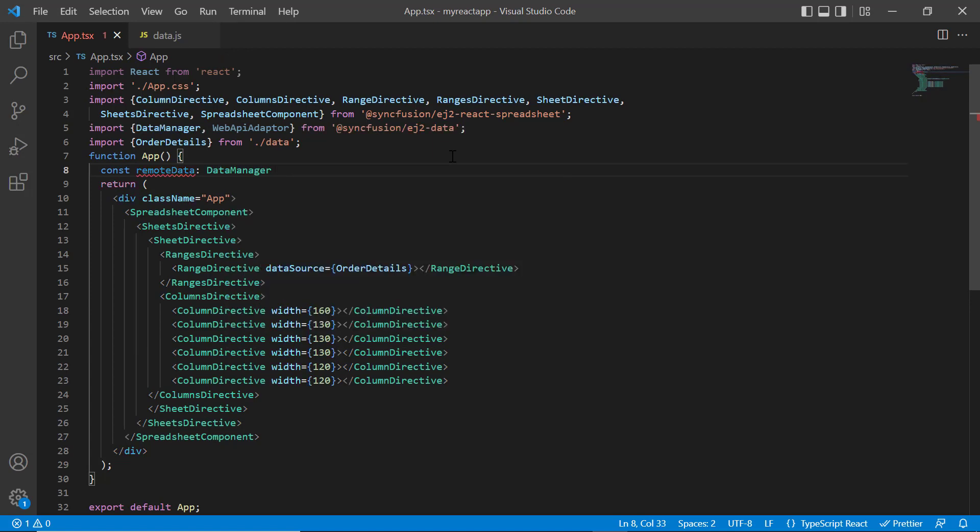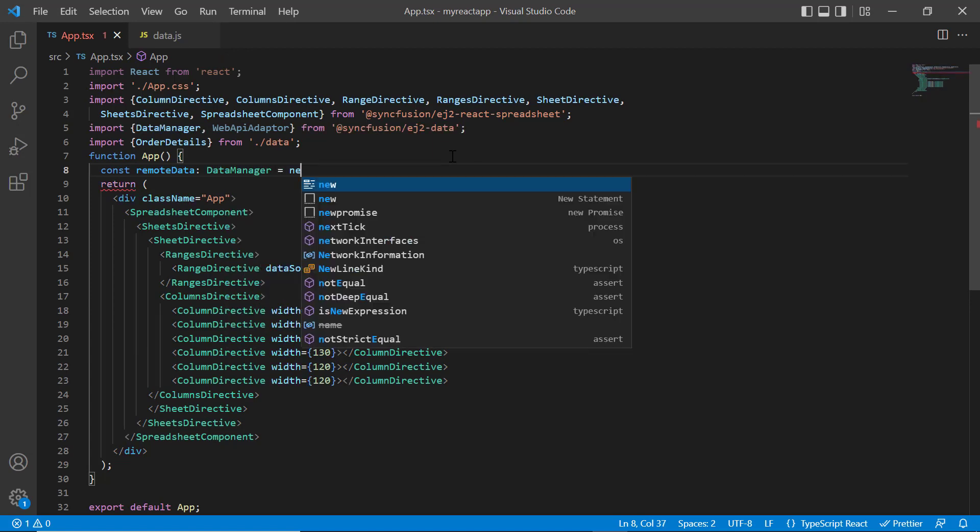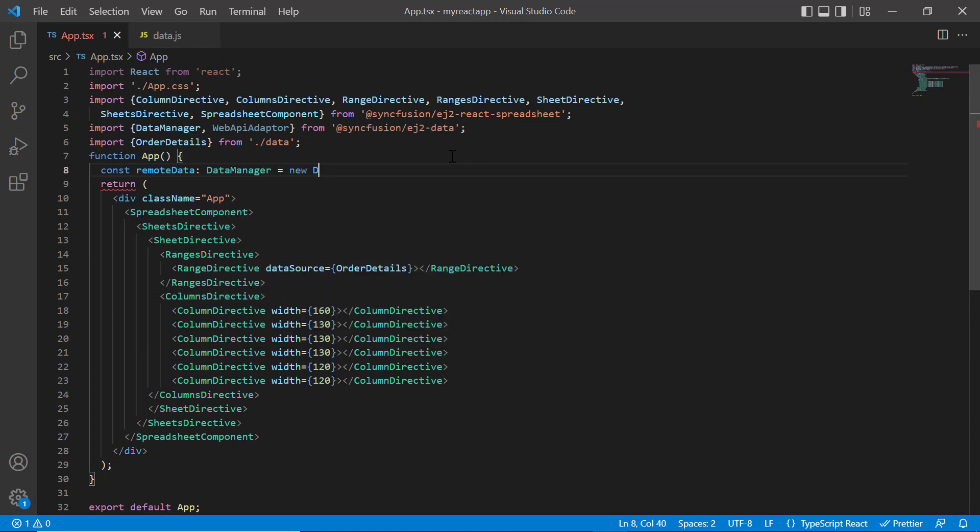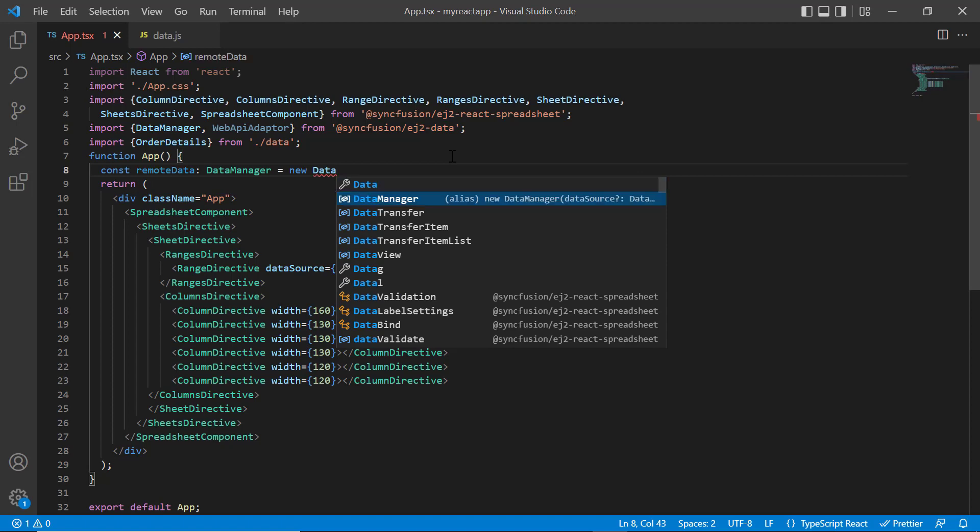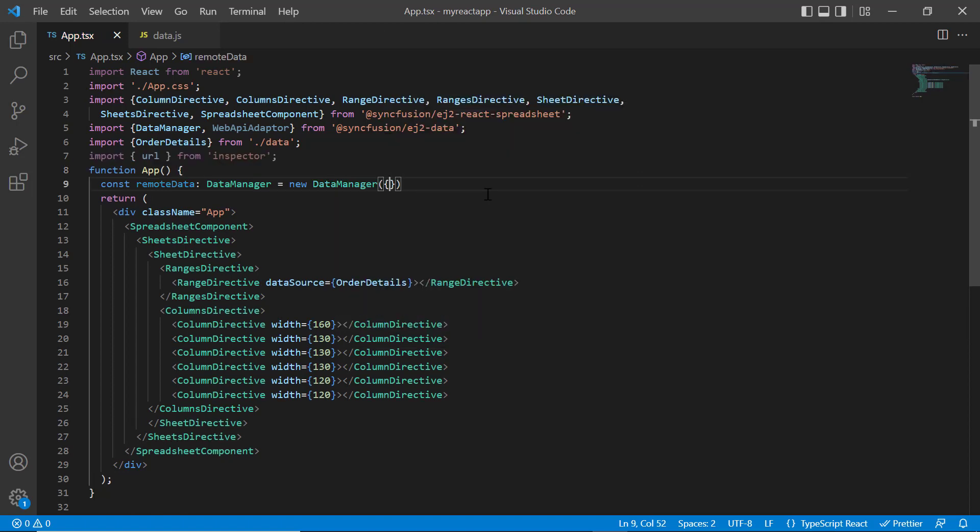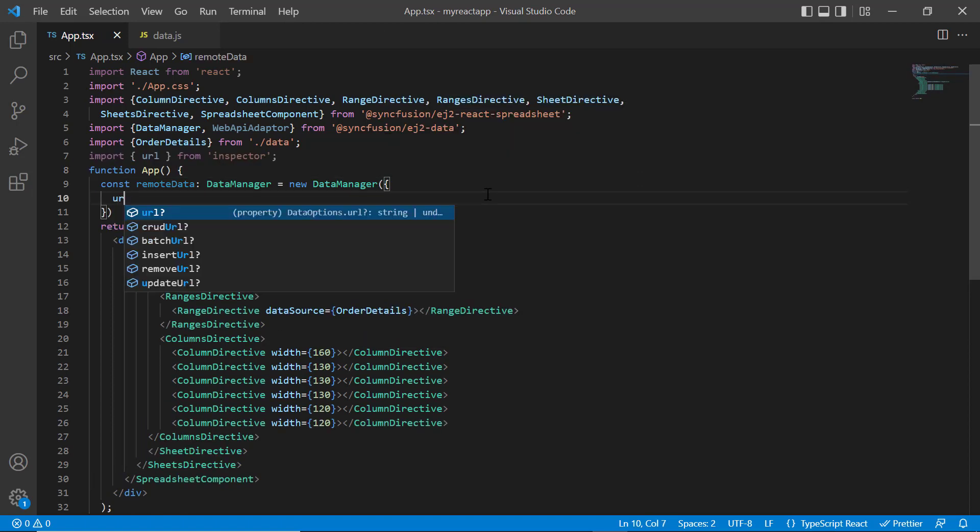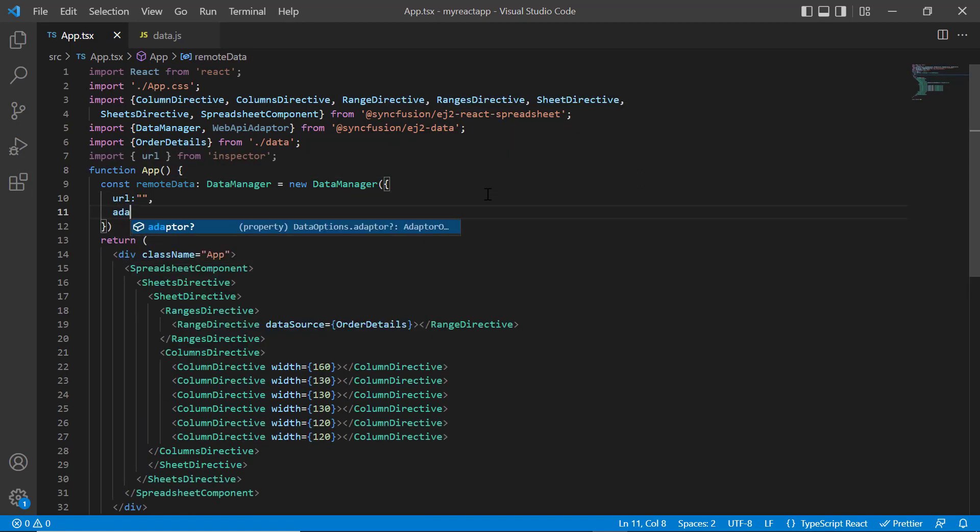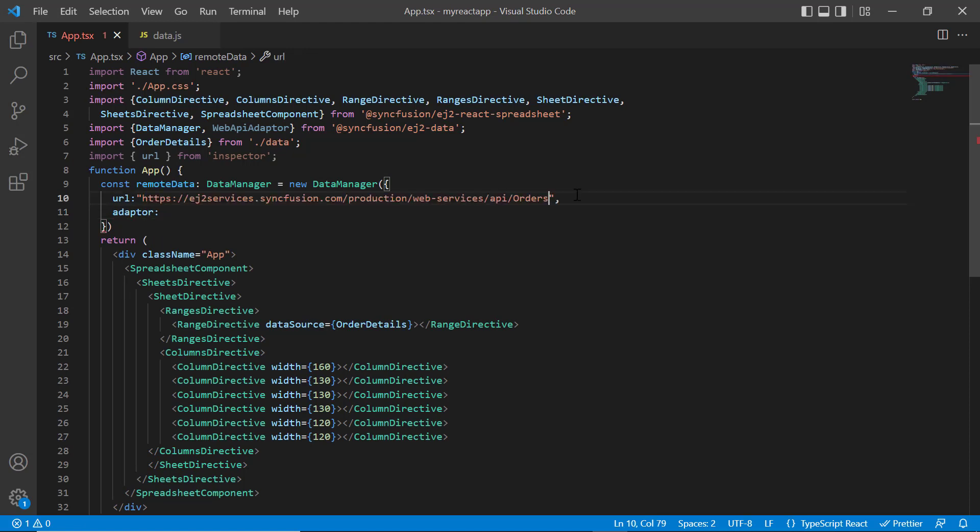To interact with a remote data service, the data manager requires the following minimum configuration: URL and adapter. I provide the endpoint URL in the data manager with a valid service URL to fetch data.